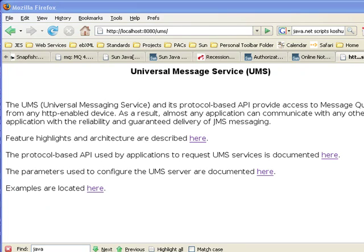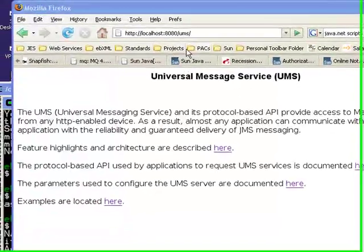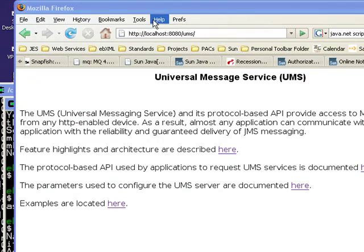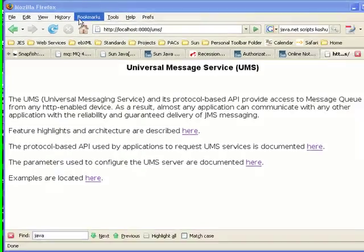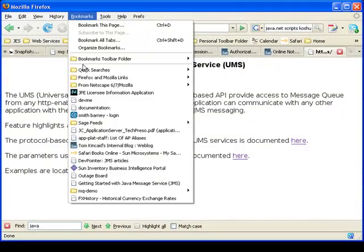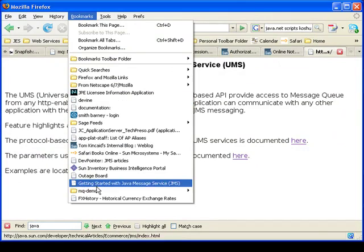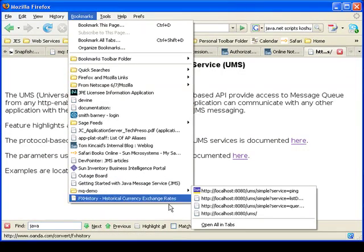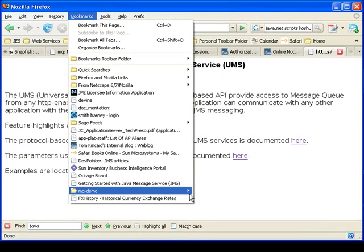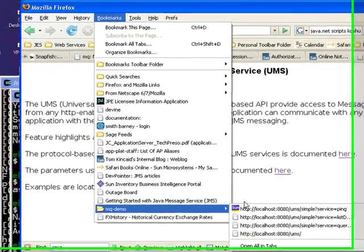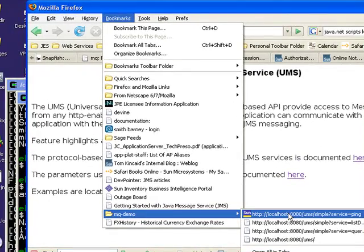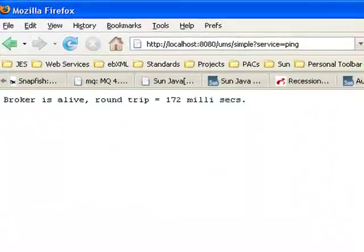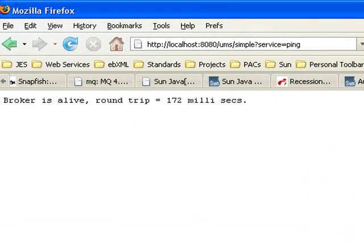Let's start off by showing you a couple of things that help you verify that your configuration is up and running. I've got a couple of bookmarks here that I use to run the demo. The first one is a service called ping. Let's just see what that says. You can see it says the broker is alive and we're able to ping it successfully.